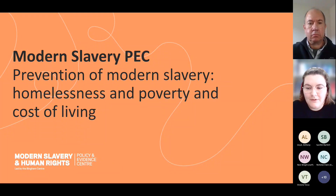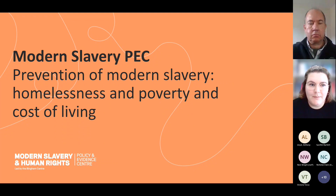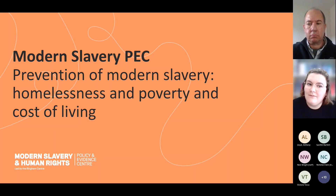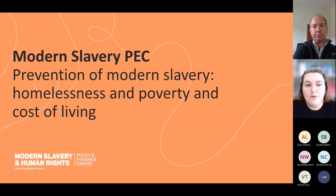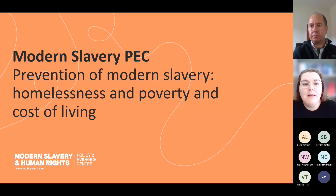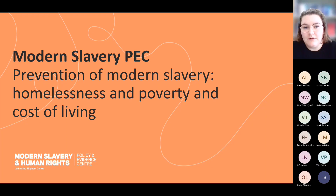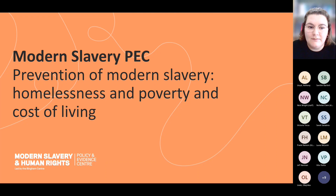I think the flow of people joining has slowed down a bit, so we'll get started for today's webinar. Welcome everybody and thank you very much for coming along to today's webinar where we're going to be talking about the Modern Slavery PEC's latest call on prevention of modern slavery, and in particular two elements of this funding call that are on homelessness and poverty and cost of living.